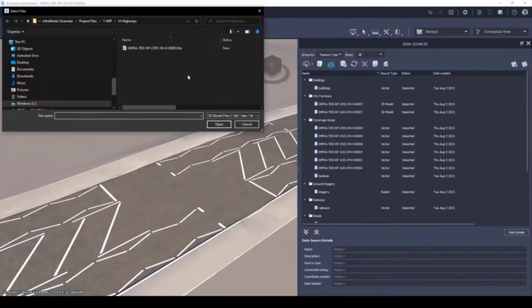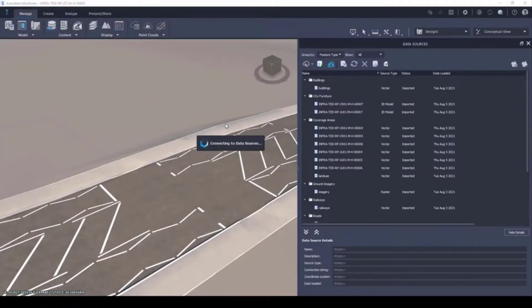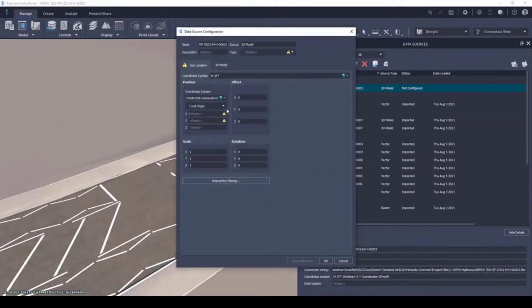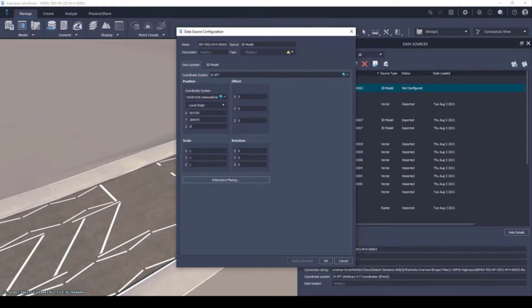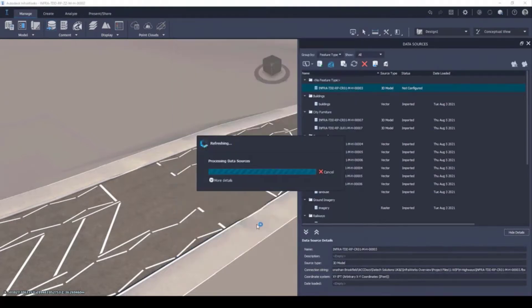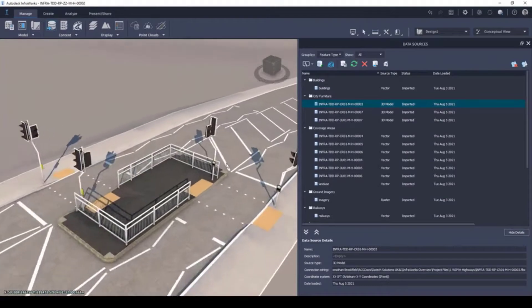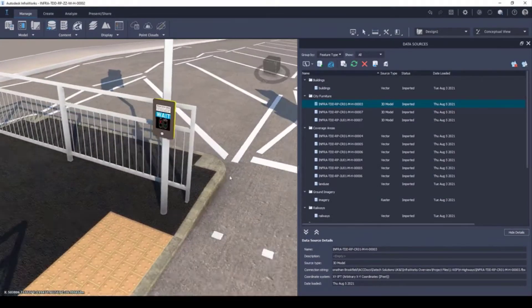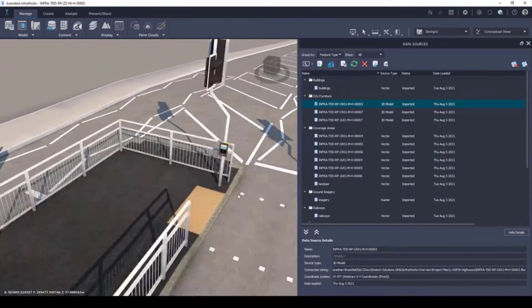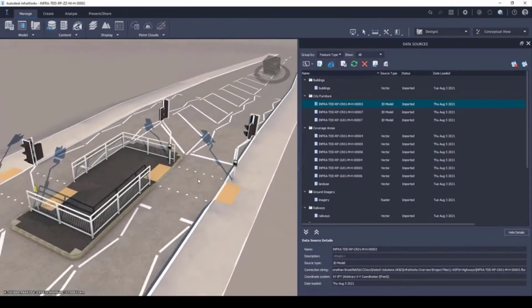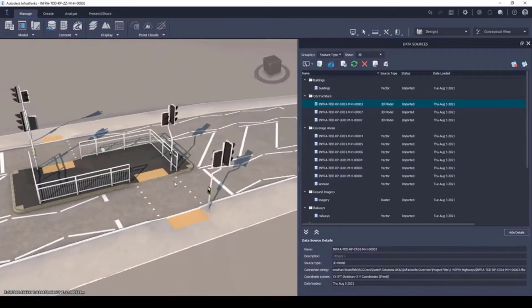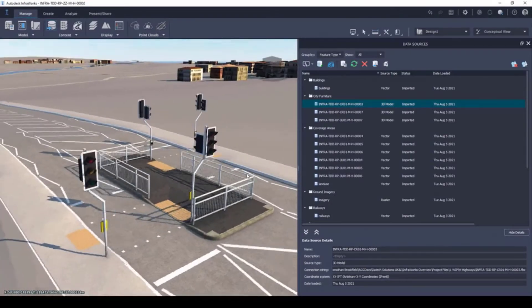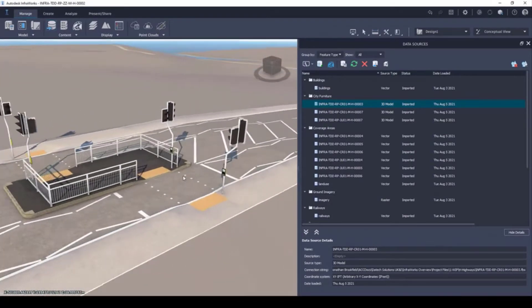The model can be geographically referenced, taking into consideration the project base point and rotational spatial data. As you can see, the user will have a realistic visual representation of the proposed design, useful for both model coordination and stakeholder engagement.